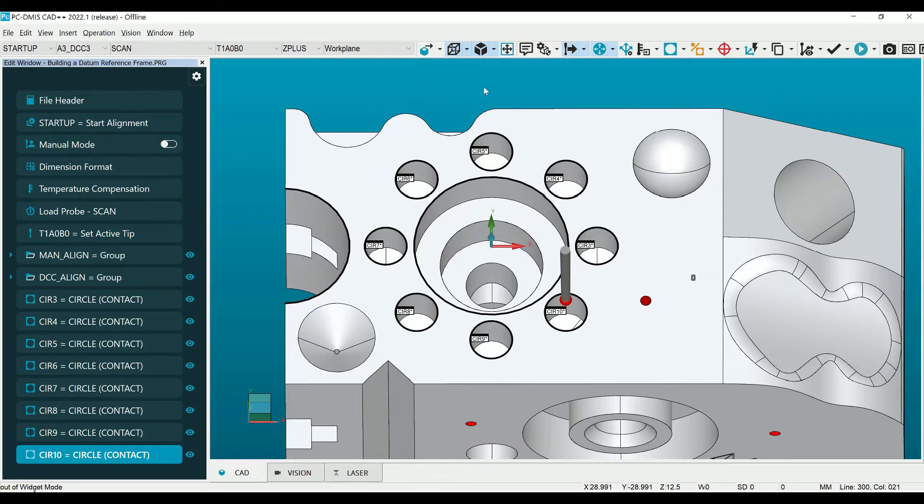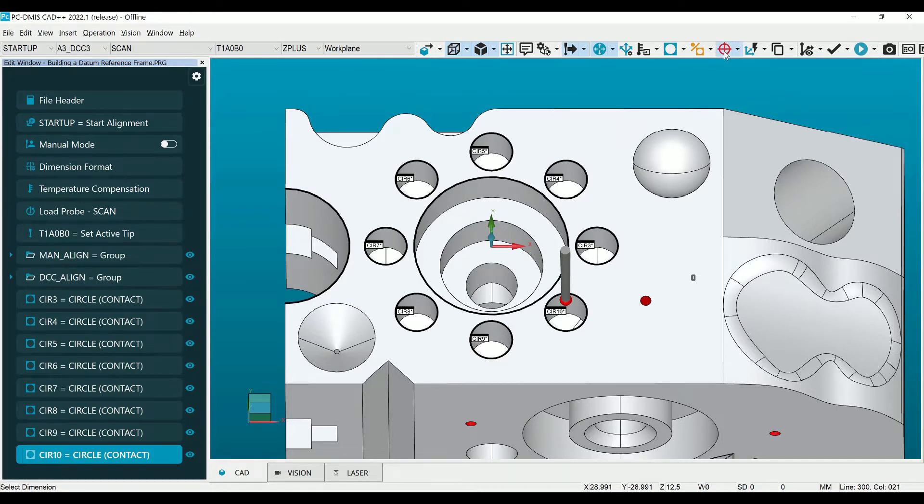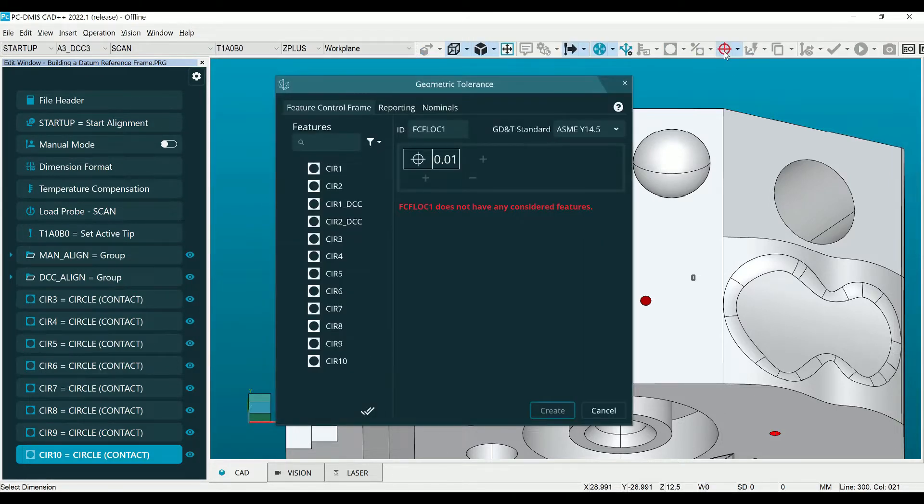After creating our features we will select the true position symbol from the quick toolbar to open the geometric tolerancing dialog.